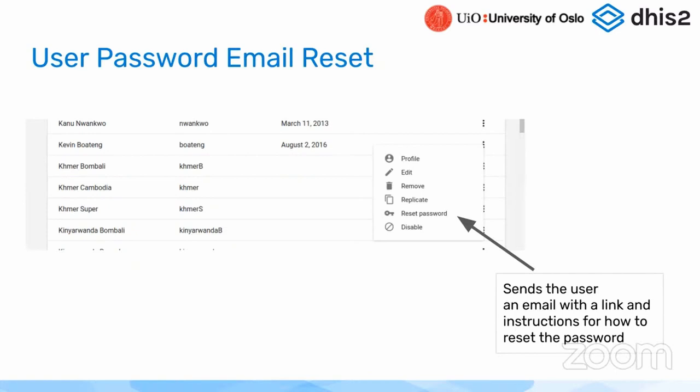So, up to 2007, really the only way to reset someone else's password was to go into the system, set a new password, and then somehow communicate out-of-bounds what the password is. And this very often leads to insecure behavior like sending it over email or Slack or something, which is not really secure.